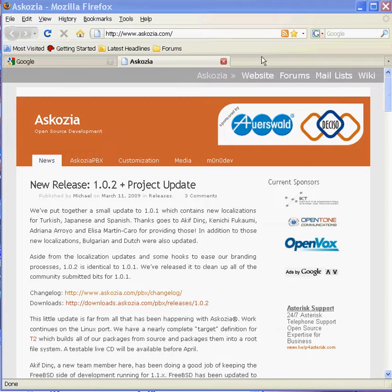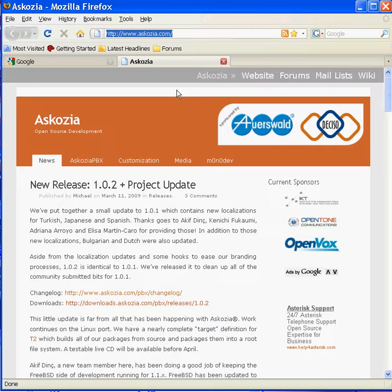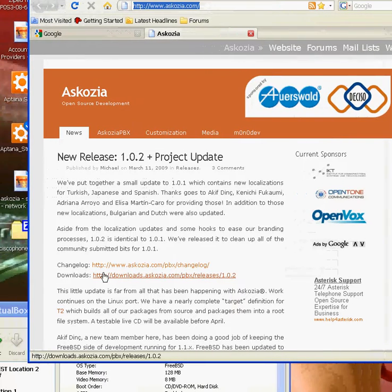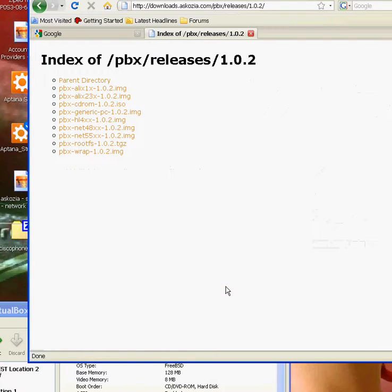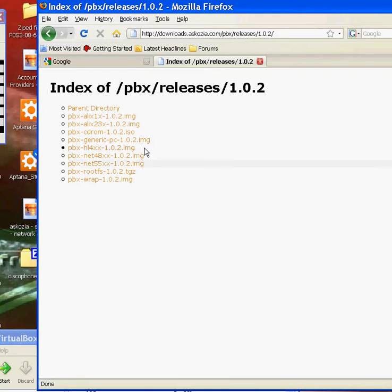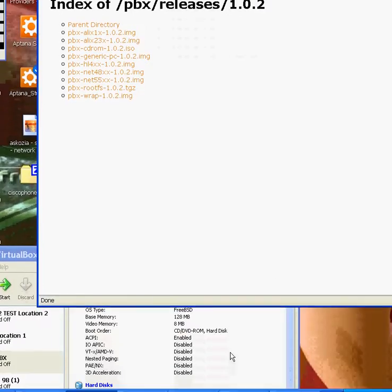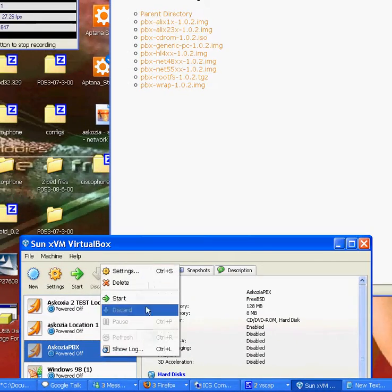So where you get the ISO from is askozia.com. Just click on the downloads link, and there's the latest downloads. So I've already gone ahead and downloaded it, so I'm just going to start my VirtualBox up and then we'll get installing it.